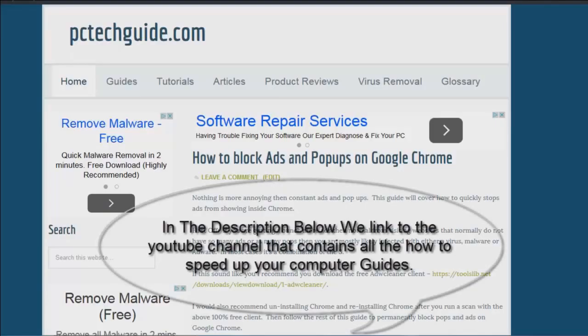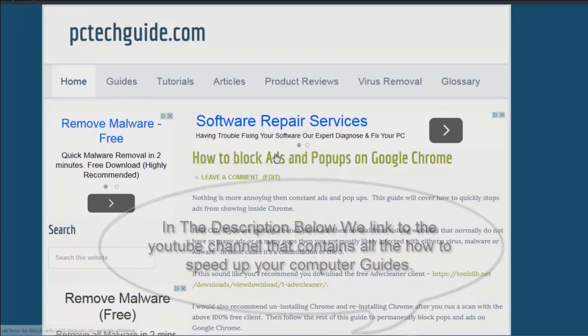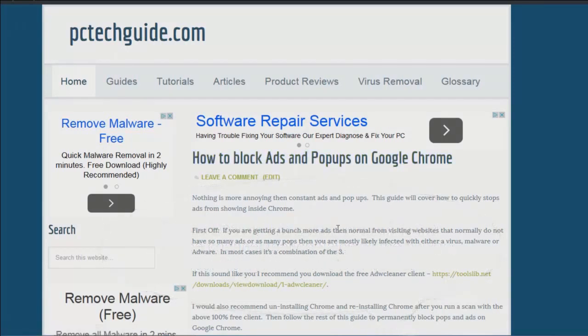Hi, this is Jacob with PCTechGuide.com and today we're going to be discussing why your computer is so slow. And this is the first part in our video series.